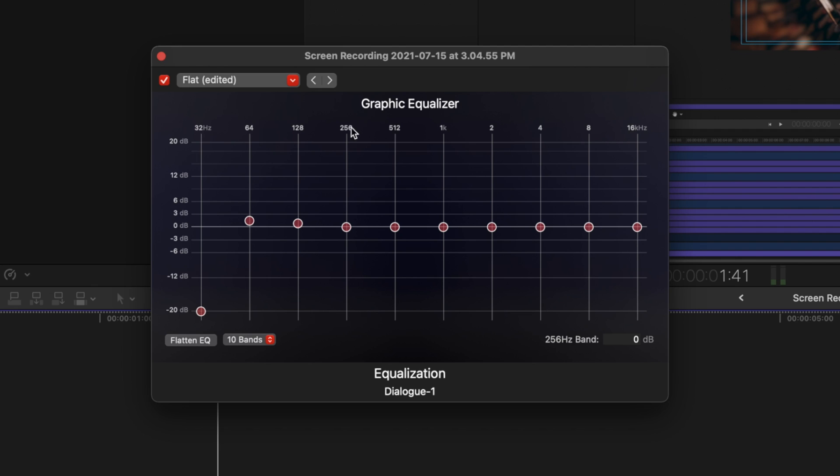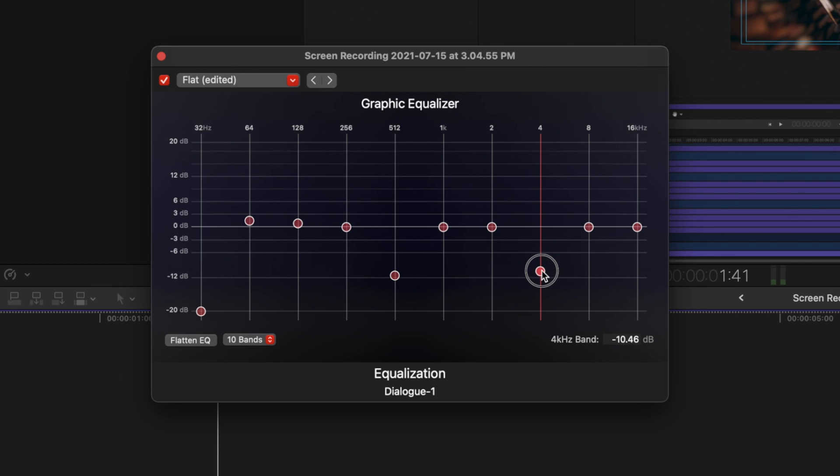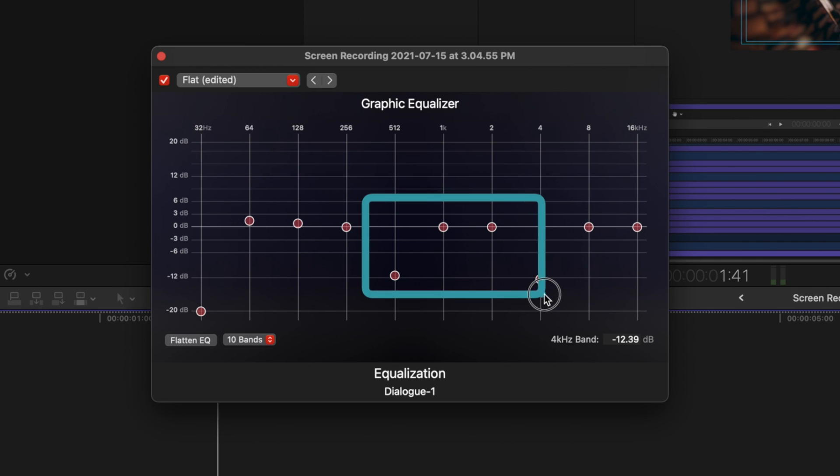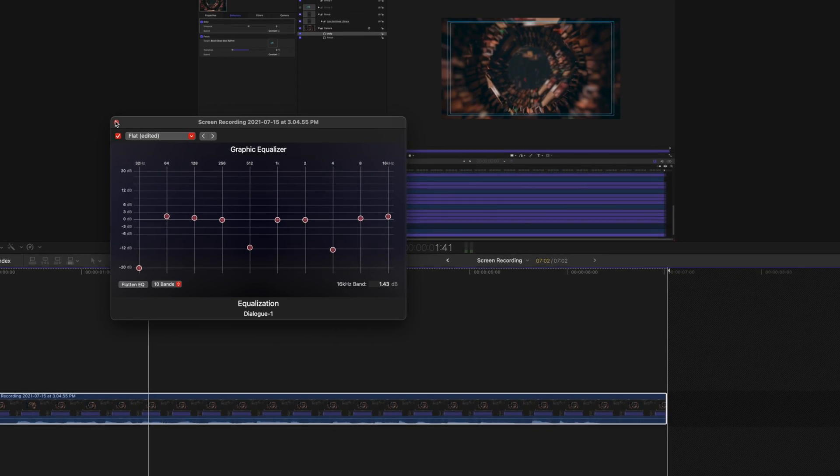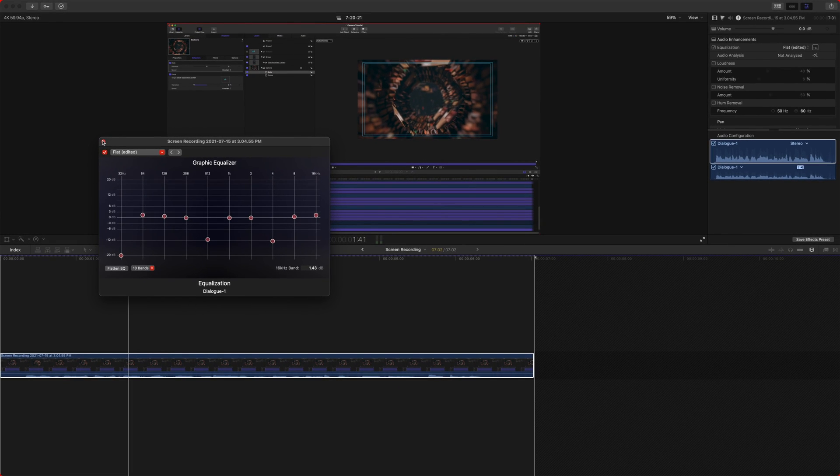After that, I actually leave the 256 where it's at and I go to the 512 and bring that down about to this negative 12 dB line here and I do the same with the 4000 hertz range and these two are going to really add a lot of clarity to the voice. So those two right there and then after that, I just add in a little bit in the 8000 and the 16000 and that will definitely improve the high ends of my voice.